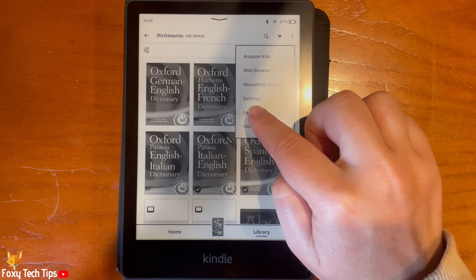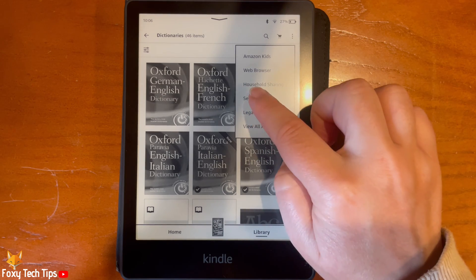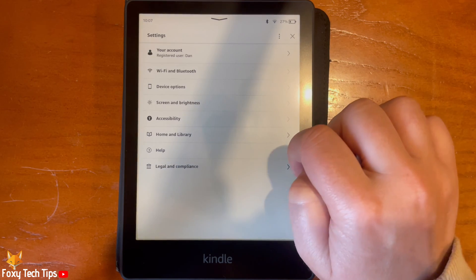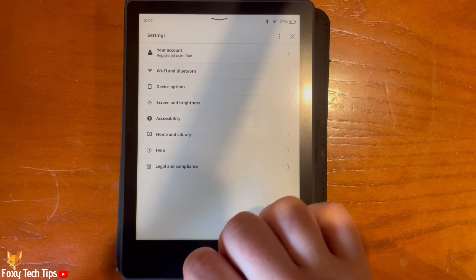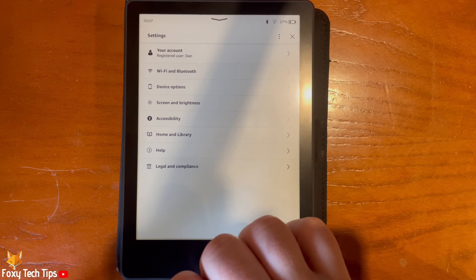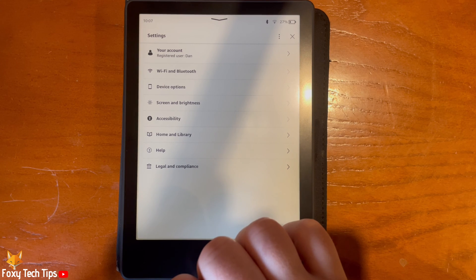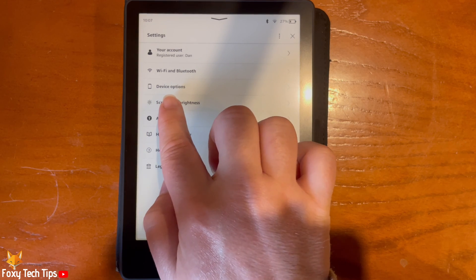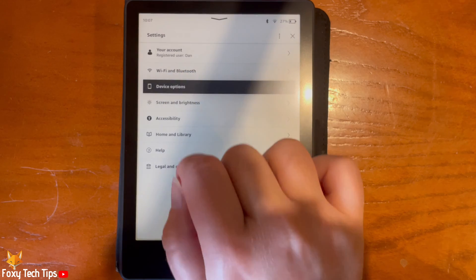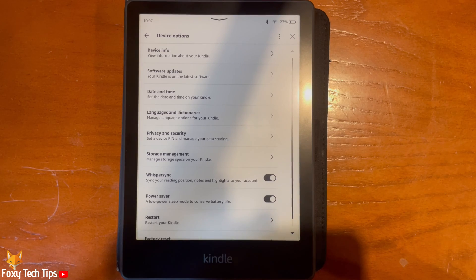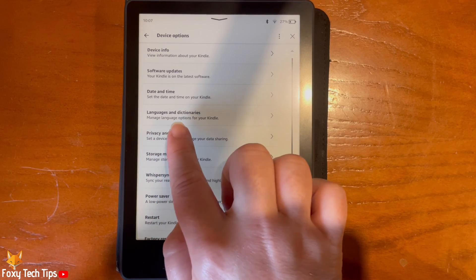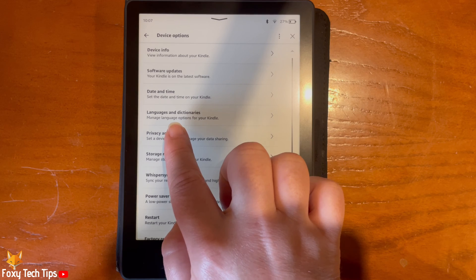Then choose Settings from the menu. In Settings, tap Device Options. Then tap Languages and Dictionaries, and then Dictionaries.